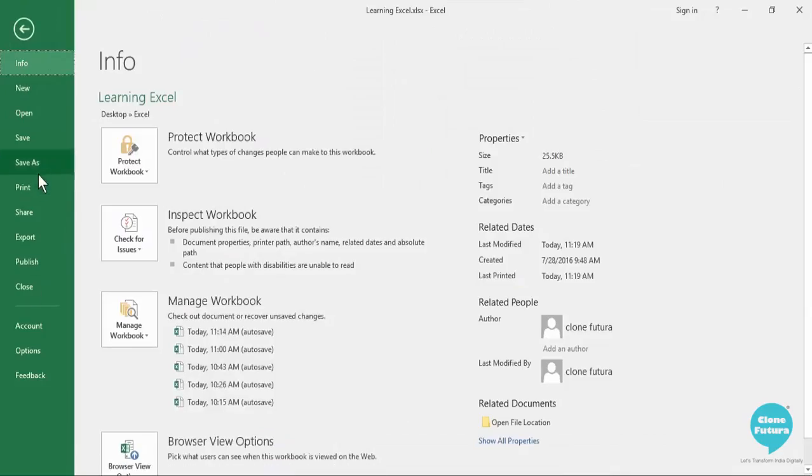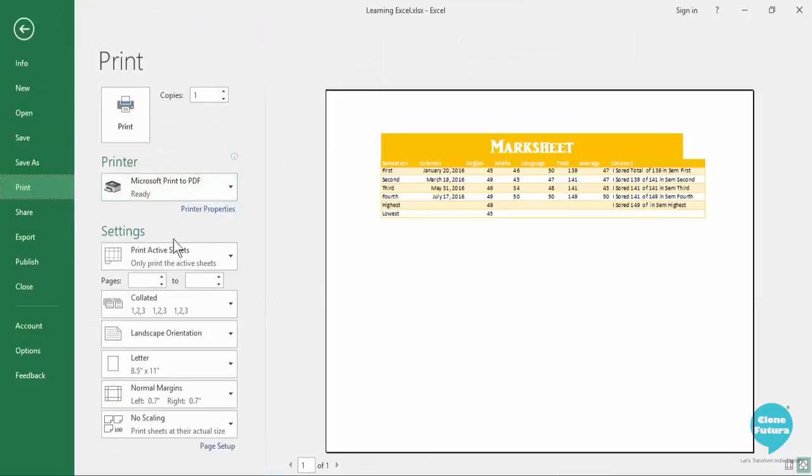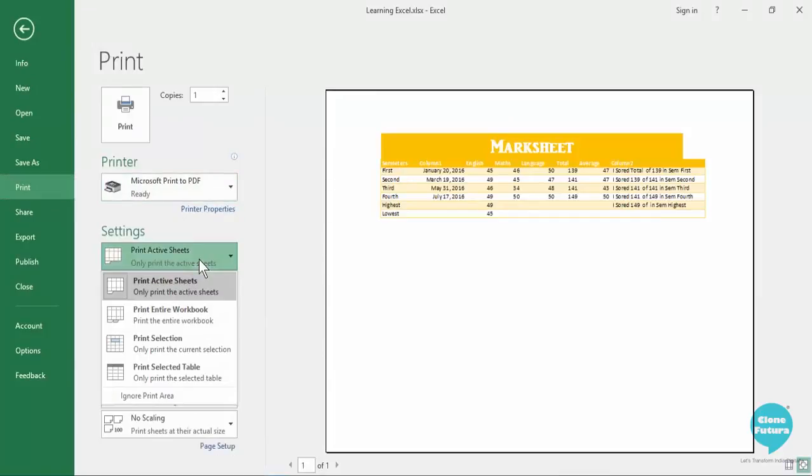When you go on the print option you will see that there are various options. You can either select to print the active sheet which means the sheet which you are working on right now. Like here we had clicked on mark sheet before coming to the print option so only that sheet will be visible here.